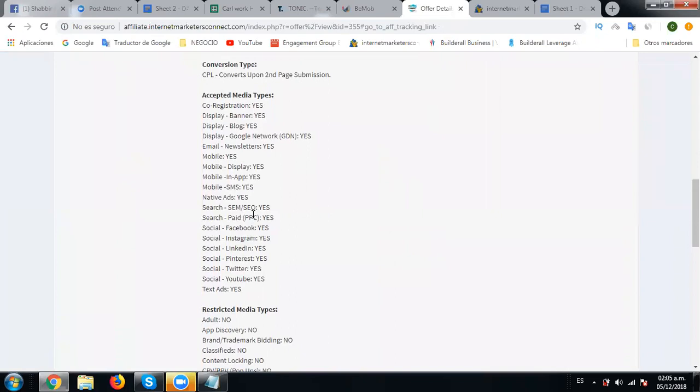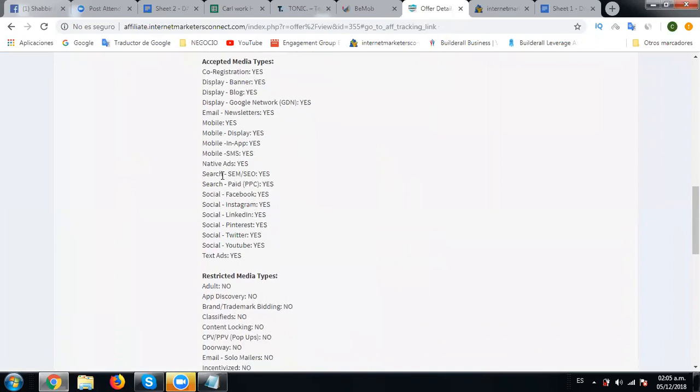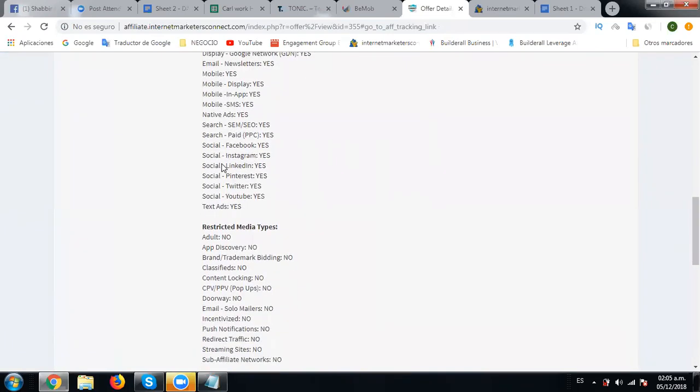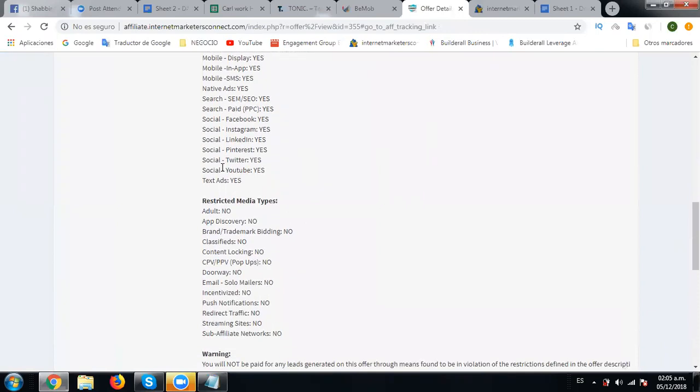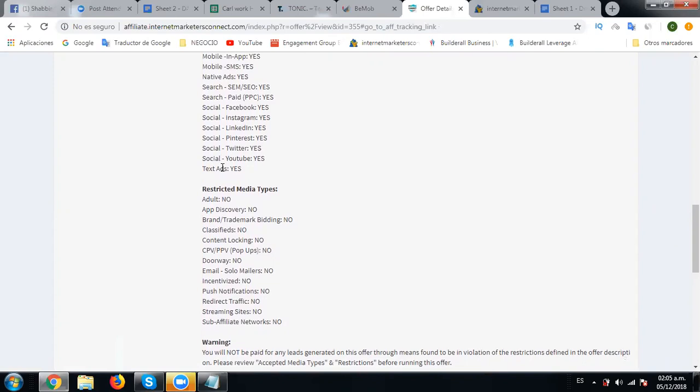Let's scroll down, so it allows native ads. What we're going to do is native ads - it allows native ads - so we're going to simply open a notepad here.